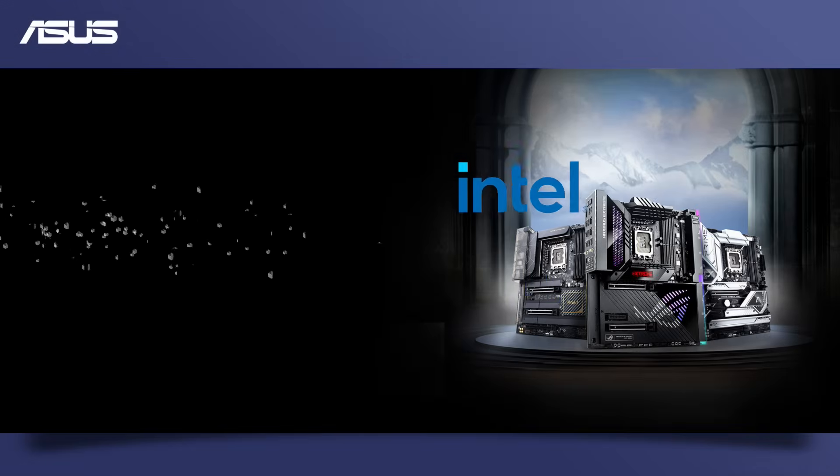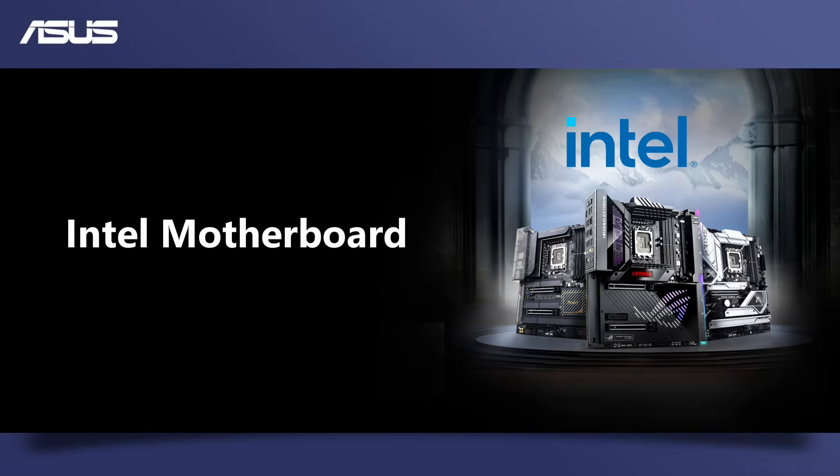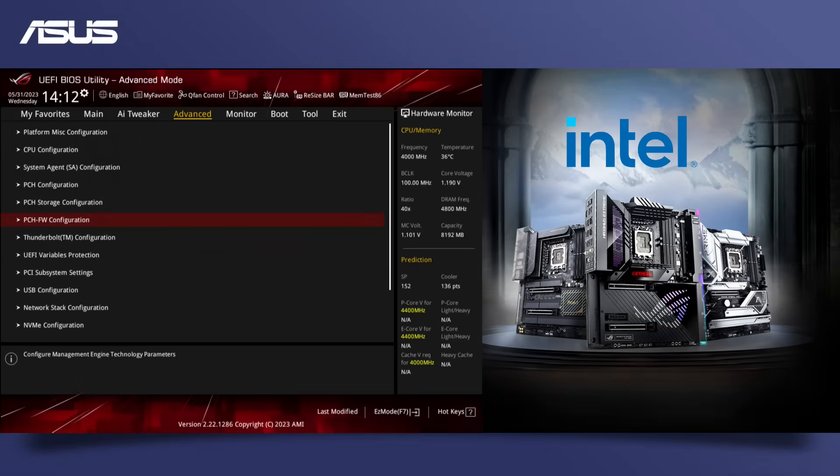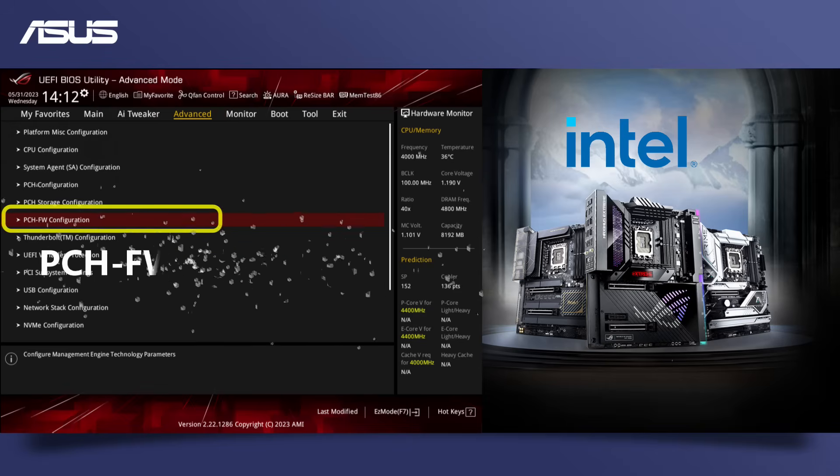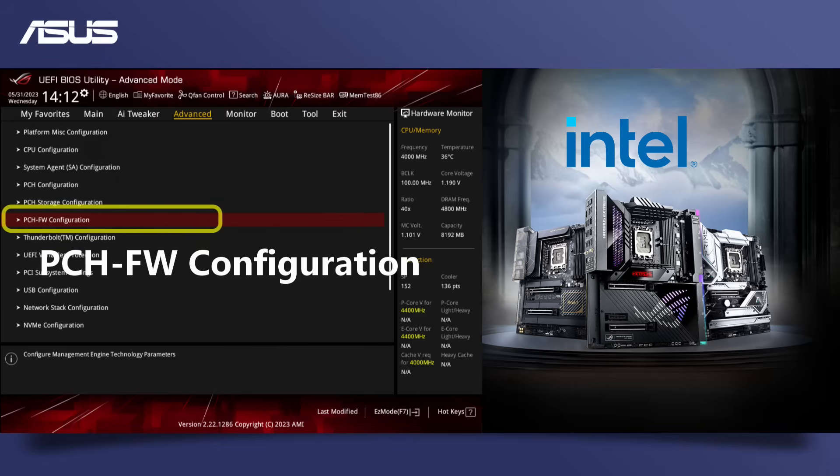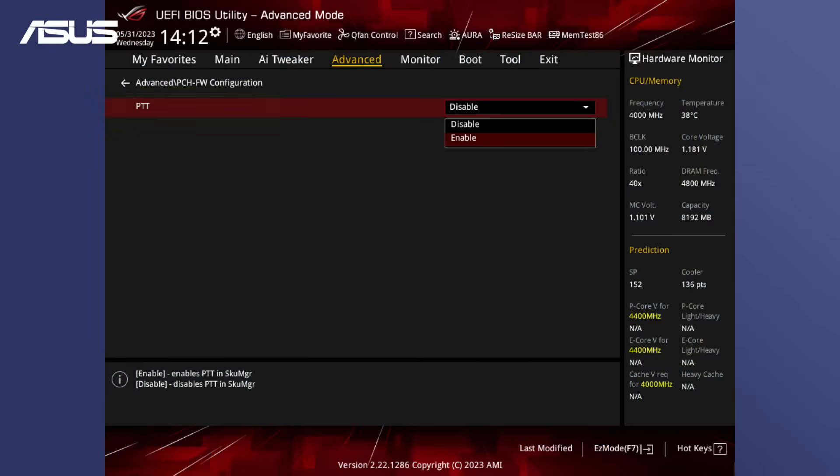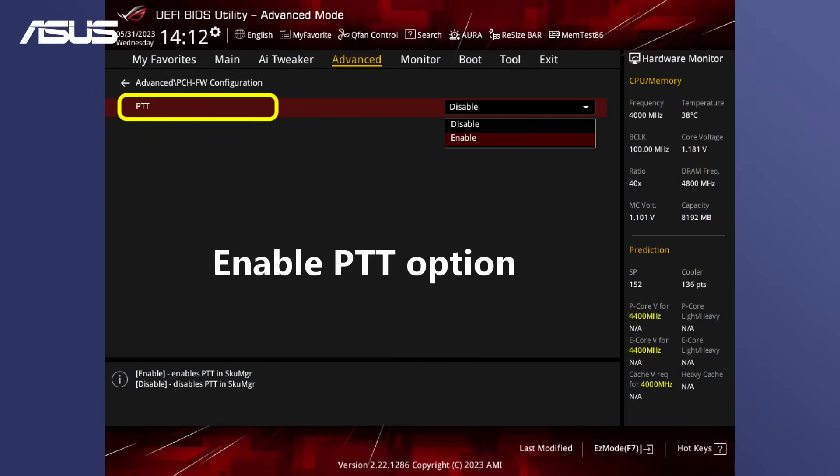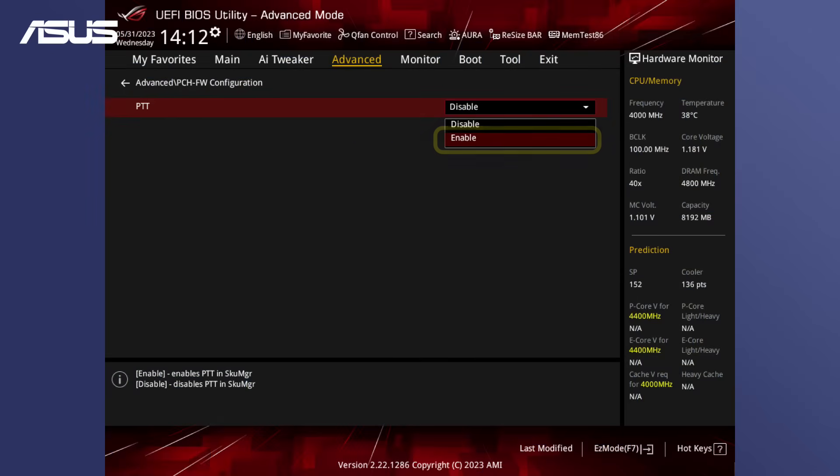If you are using an Intel motherboard, navigate to the advanced section and find the PCH FW configuration page. Look for the PTT Platform Trust Technology option and change to enable.